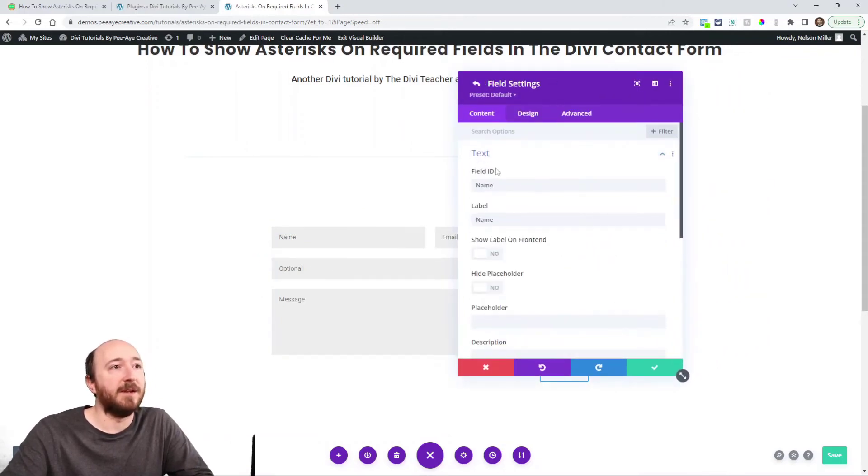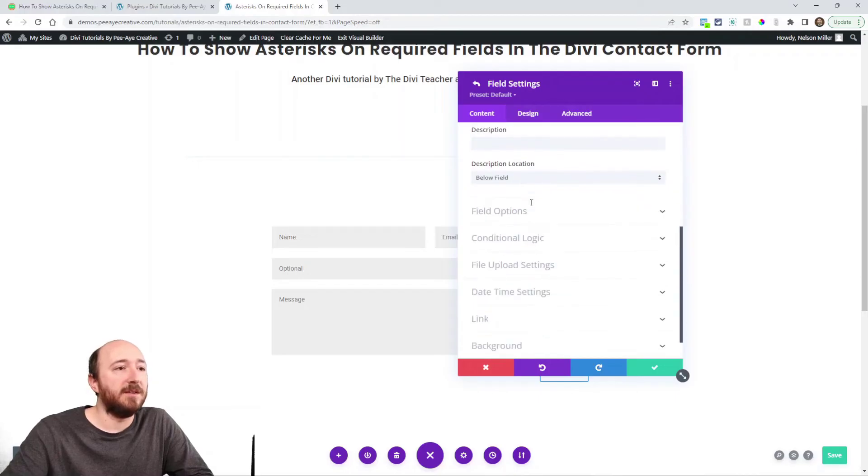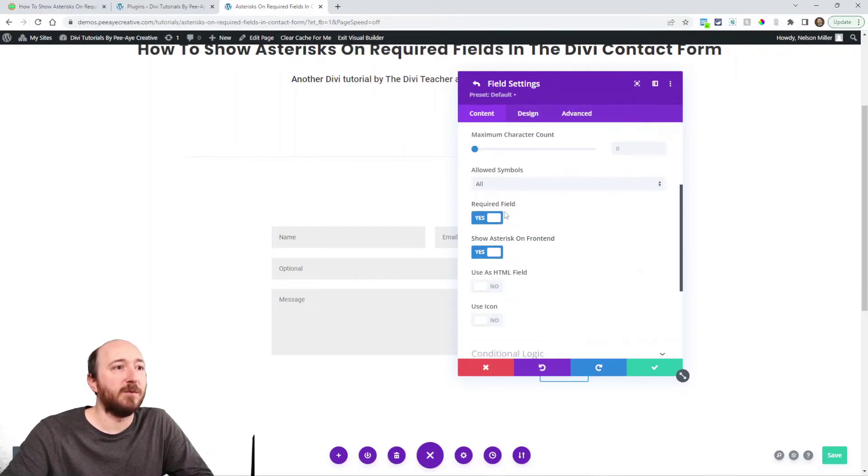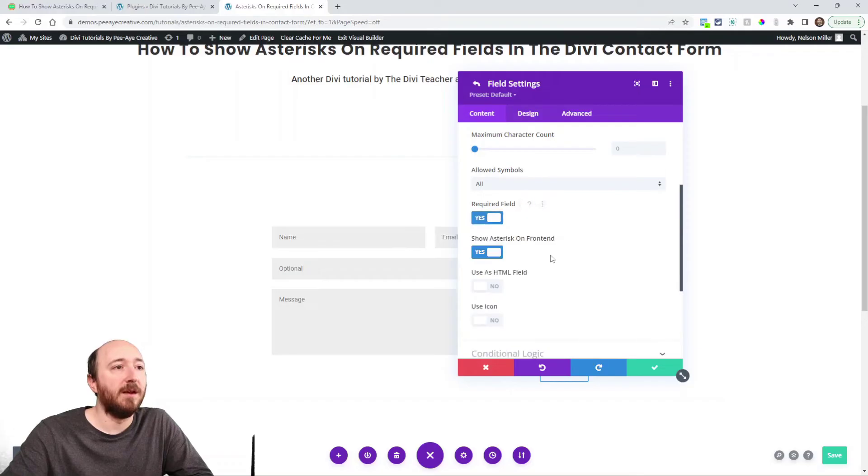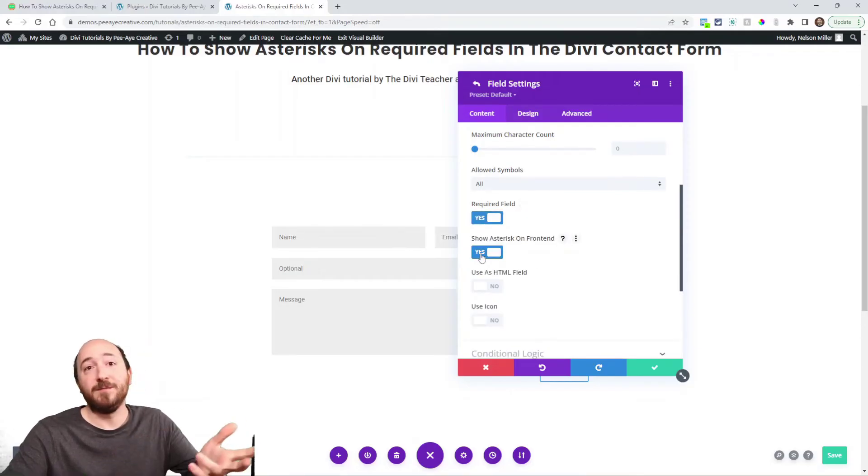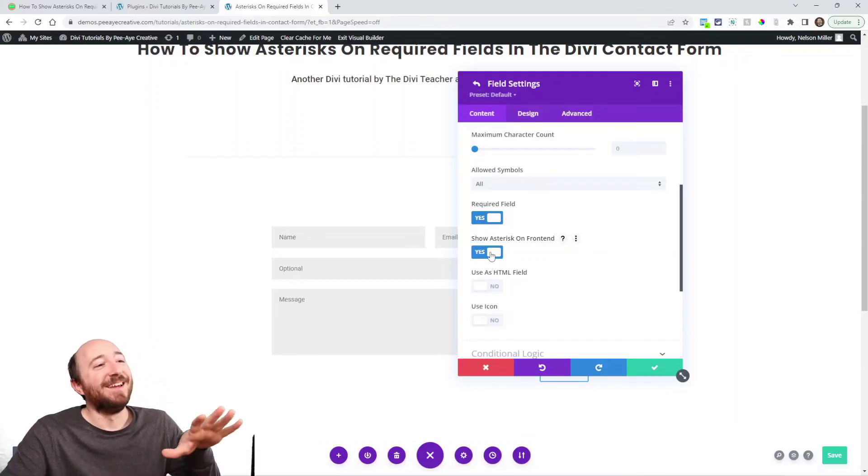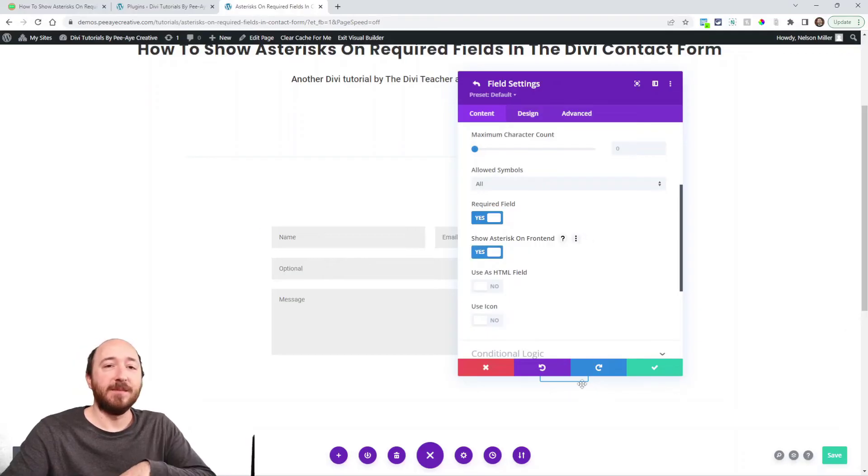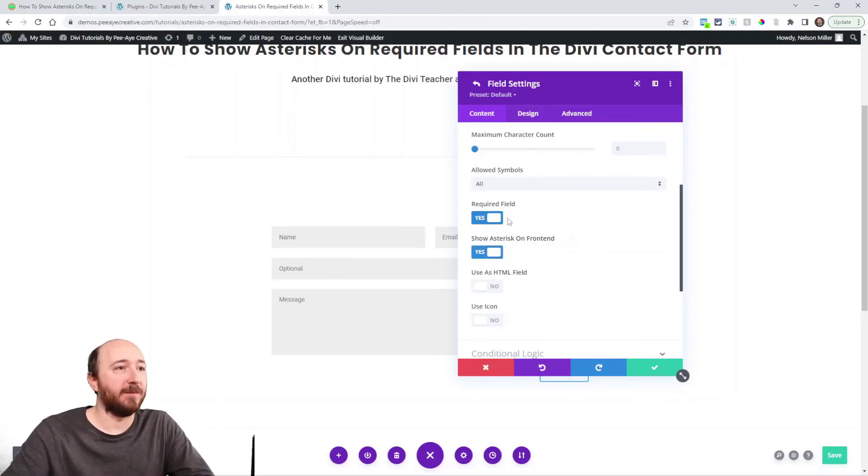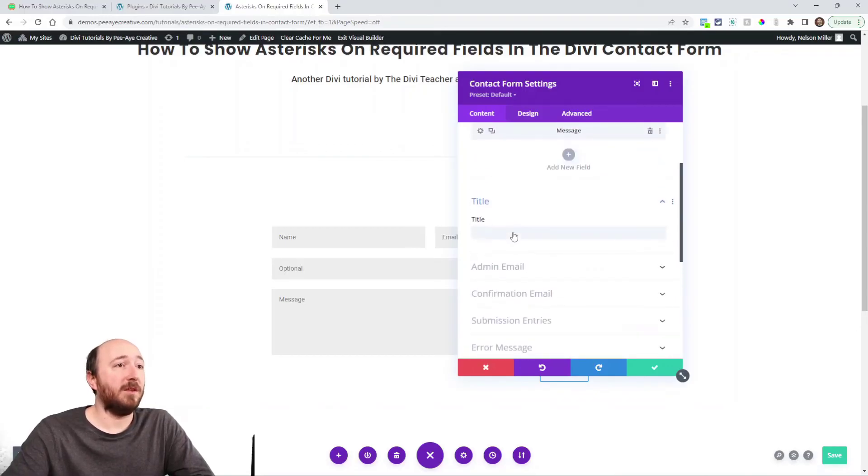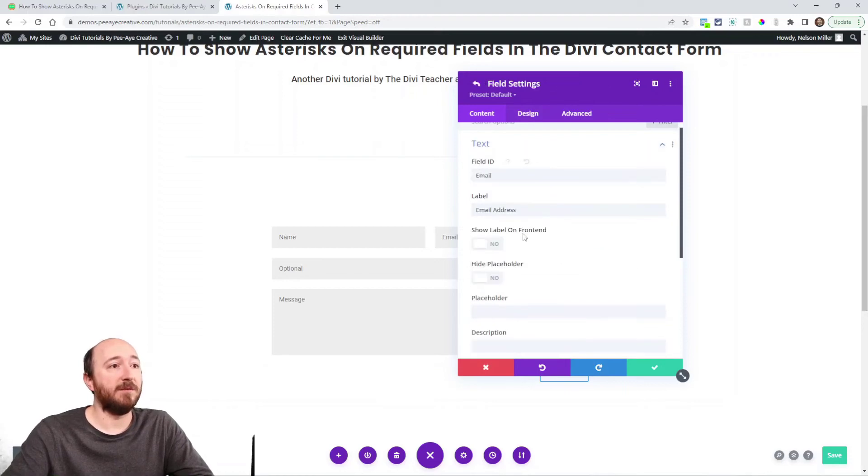So if I open up the settings now and I go into let's say that name field again, going here you can see field options, under field options is where it was required field. See that, now we have this new setting among 81 other settings, but the show asterisk on front end option is enabled, it's that simple.